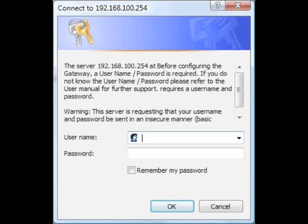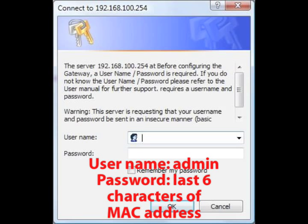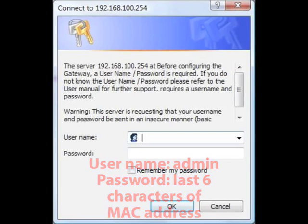Enter your username and password. The unit's default username is admin, and its default password is the last six characters of its MAC address. The unit's MAC address can be found on a sticker on the bottom of the modem.